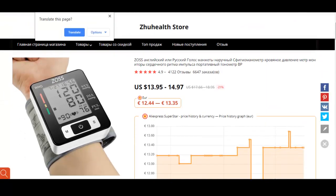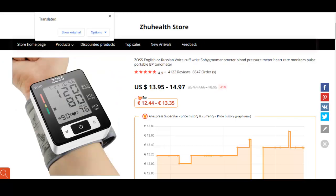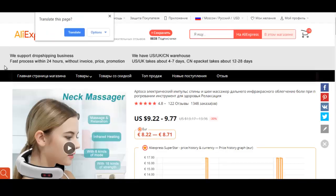This product monitors people's heart rate and blood pressure. It helps people feel healthier by letting them know their health status. It provides a physical and functional benefit.